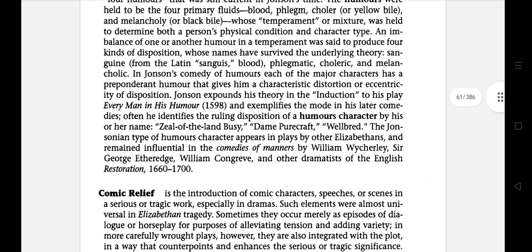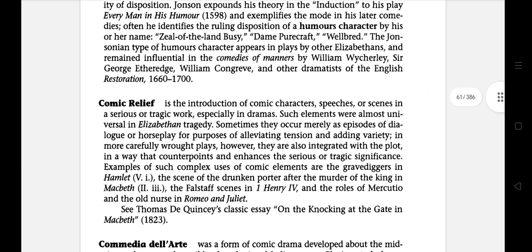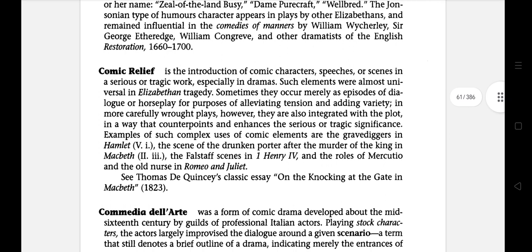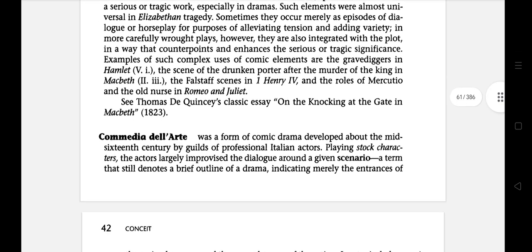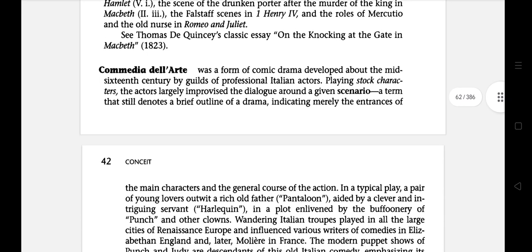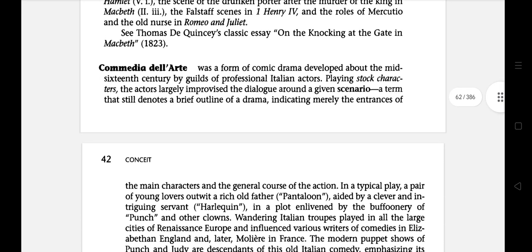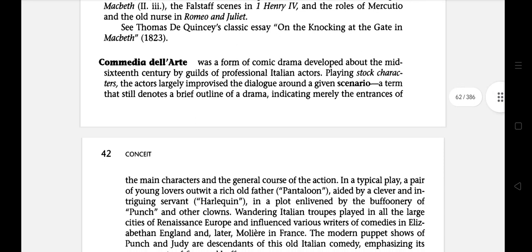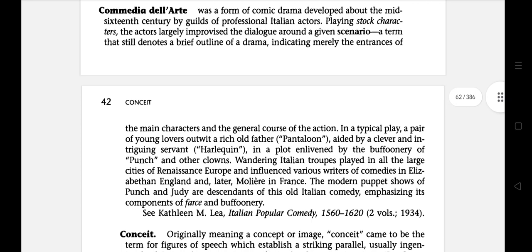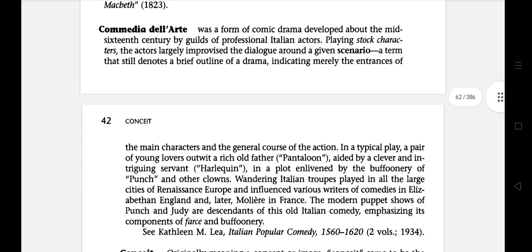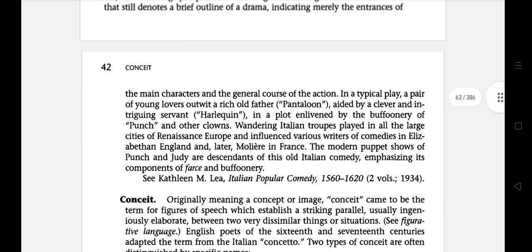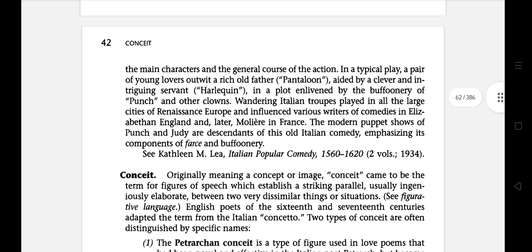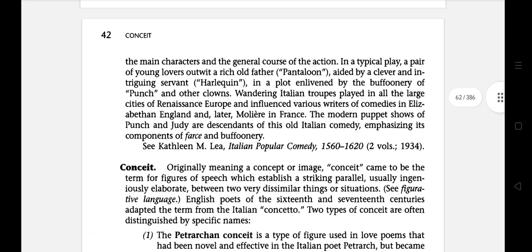The next literary term is Comic Relief — the introduction of comic characters, speeches, or scenes in a series of tragic works, especially in dramas. Commedia dell'Arte was a form of comic drama developed about the middle of the 16th century by guilds of professional Italian actors, in which the main characters and the general chorus of action in a typical play featured a pair of young lovers who outwit a rich old father, aided by a clever and intervening servant.